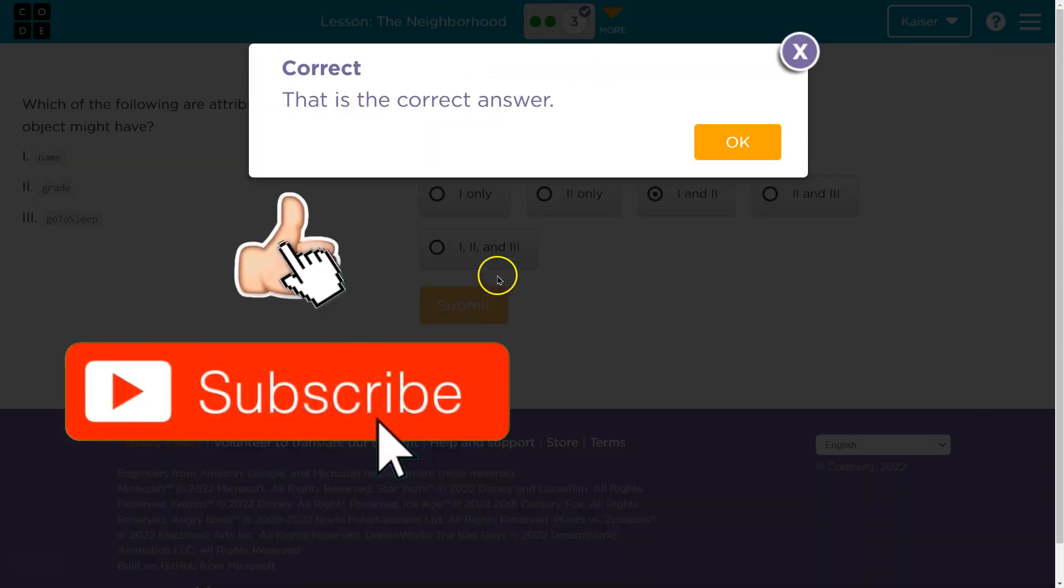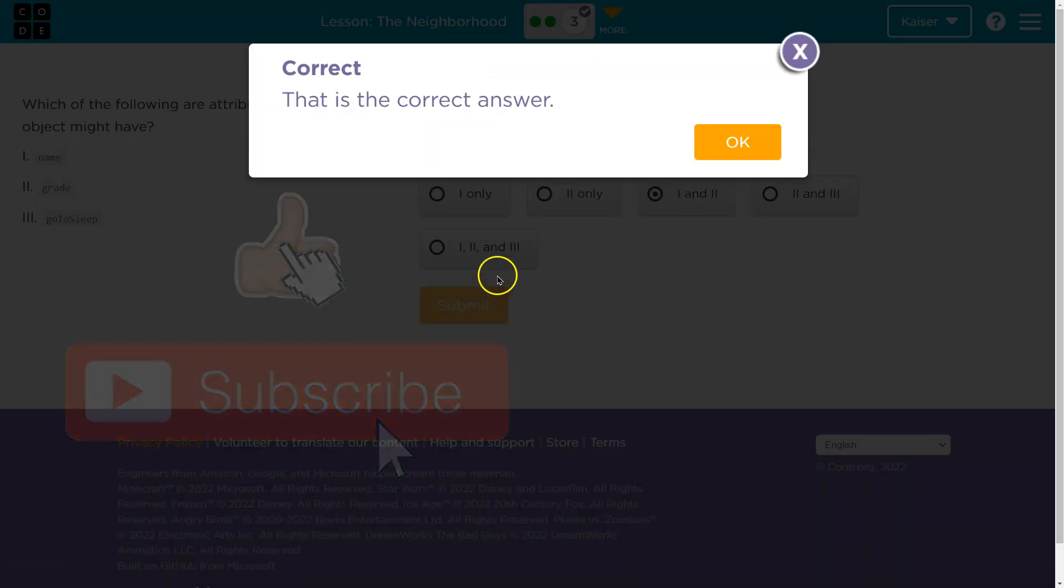If that didn't make sense, please go back through this. You need to understand this stuff. All right, onward.